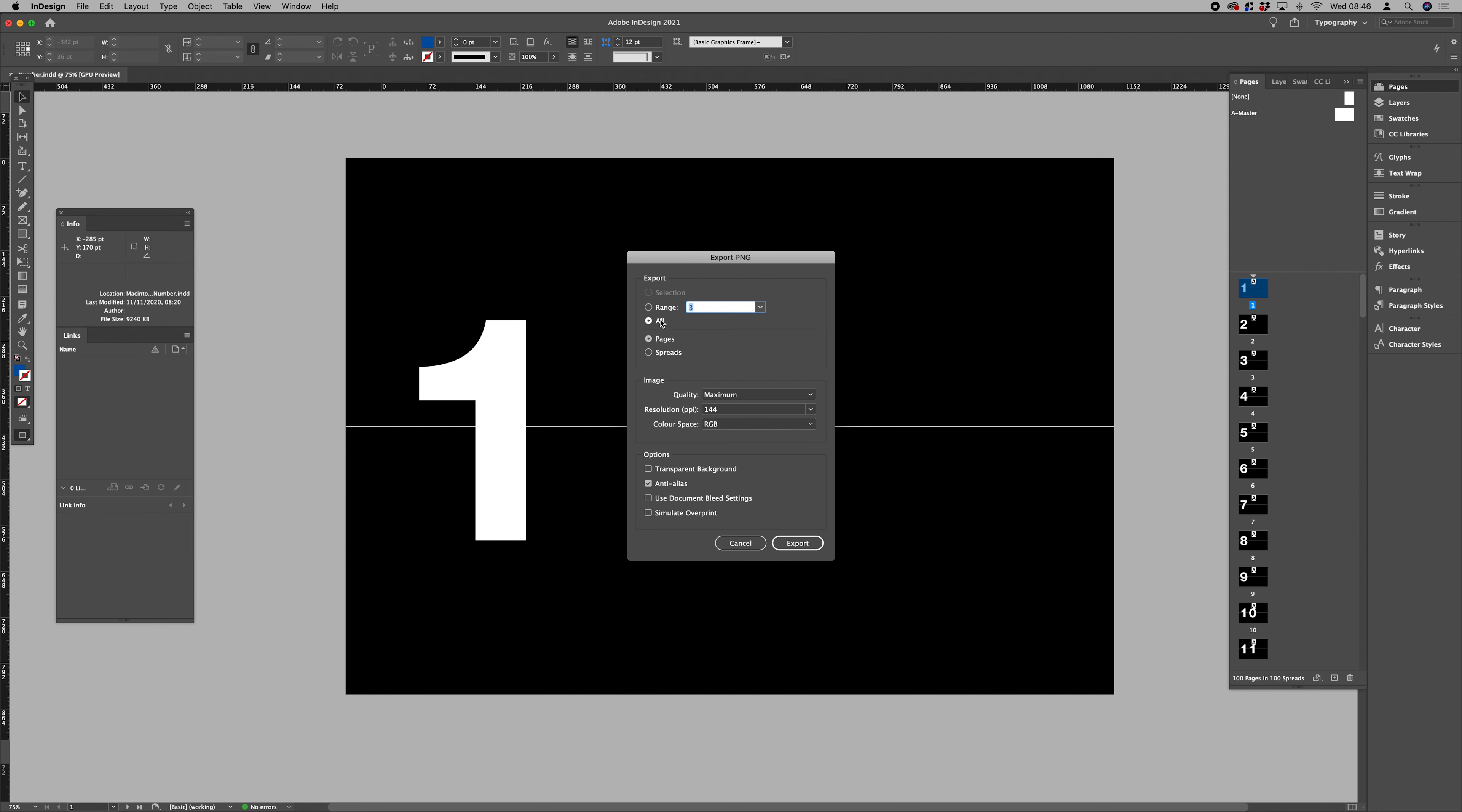Save. So we want to save all of our individual pages. Let's go for 144 as a resolution, make sure we're exporting all of them, quality maximum. That's all fine, and let's export them now.